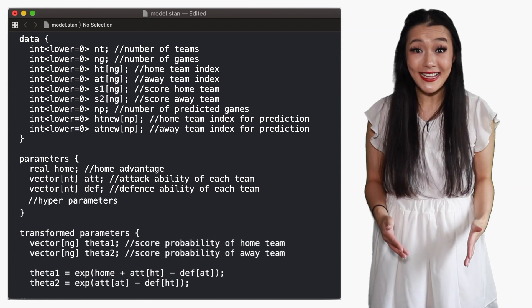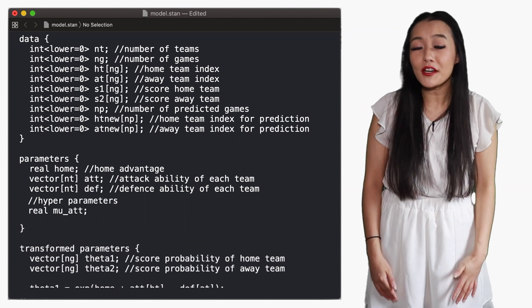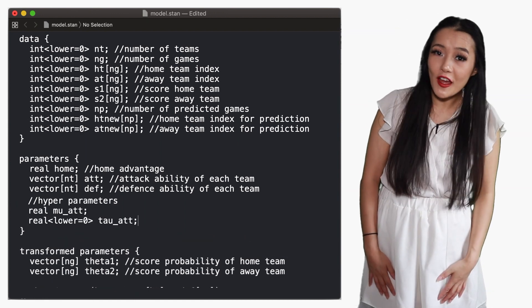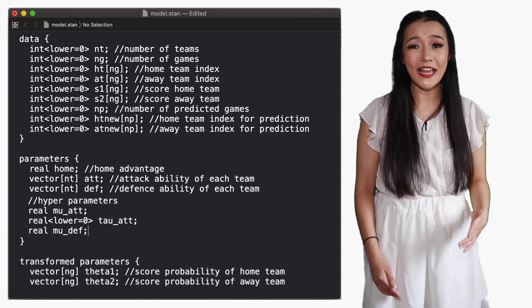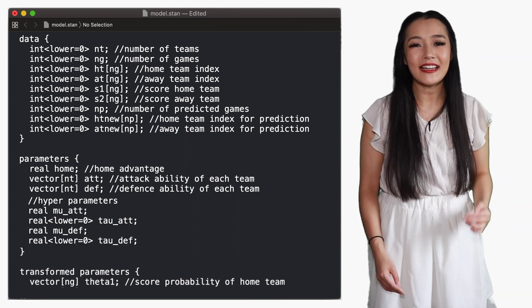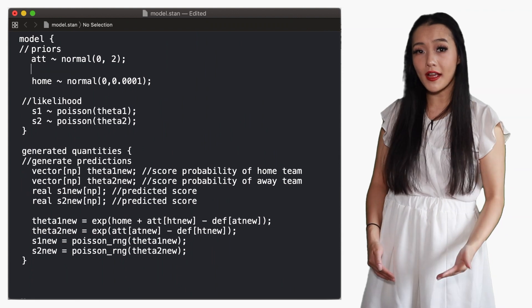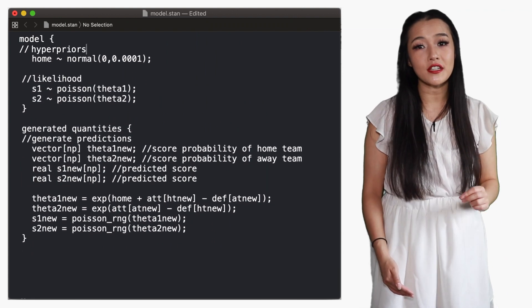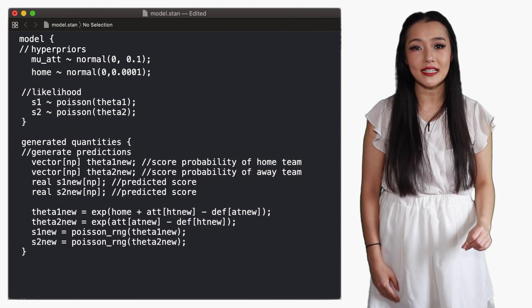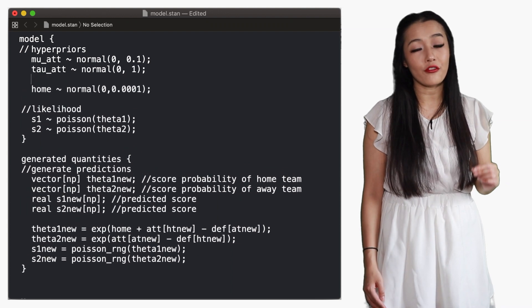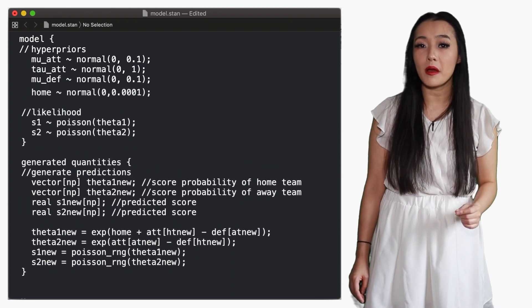Replacing the priors with this hierarchical model allows the parameters to be much more flexible, but also driven by the data. The STAN model is modified as follows: in the parameters block we add the hyperparameters, and in the model block we define the hyperpriors and change the priors on the attack and defense abilities to now be drawn from the hyperparameters.